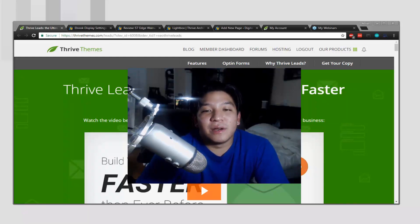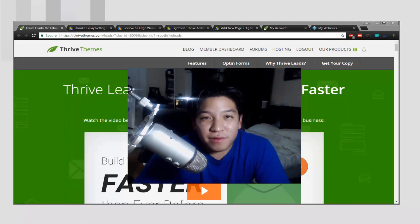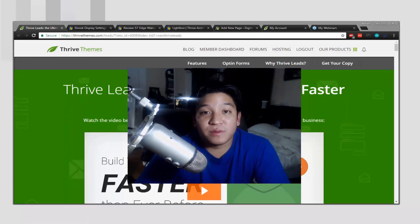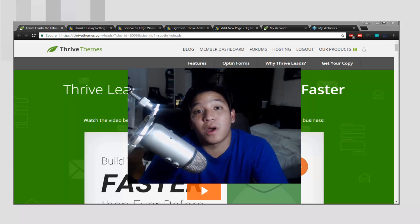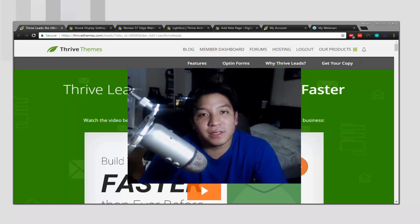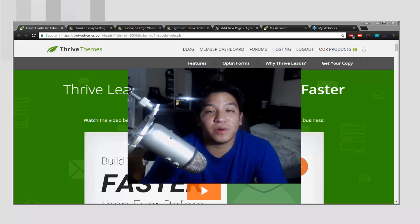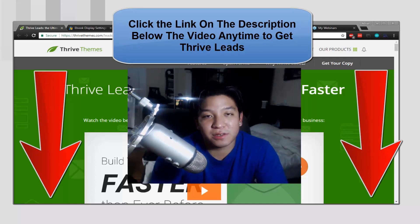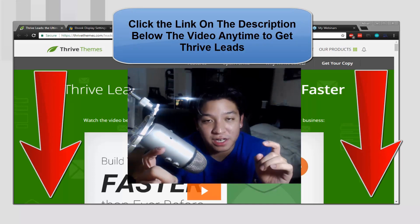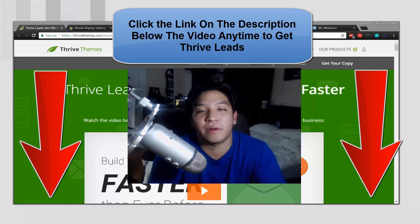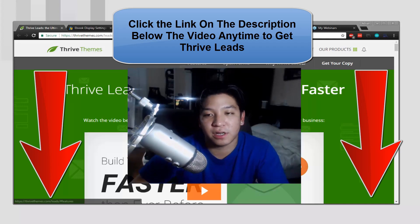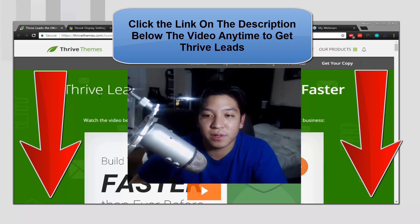Hello ladies and gentlemen, today we're going to be taking a look and demoing Thrive Themes. More specifically, we're going to be taking a look at the plugin known as Thrive Leads. If you want to become a member and check out all the things that Thrive Themes has to offer, you can check out the links down below. And if you want to see our other videos on other portions of Thrive Themes, be sure to check out the description down below.